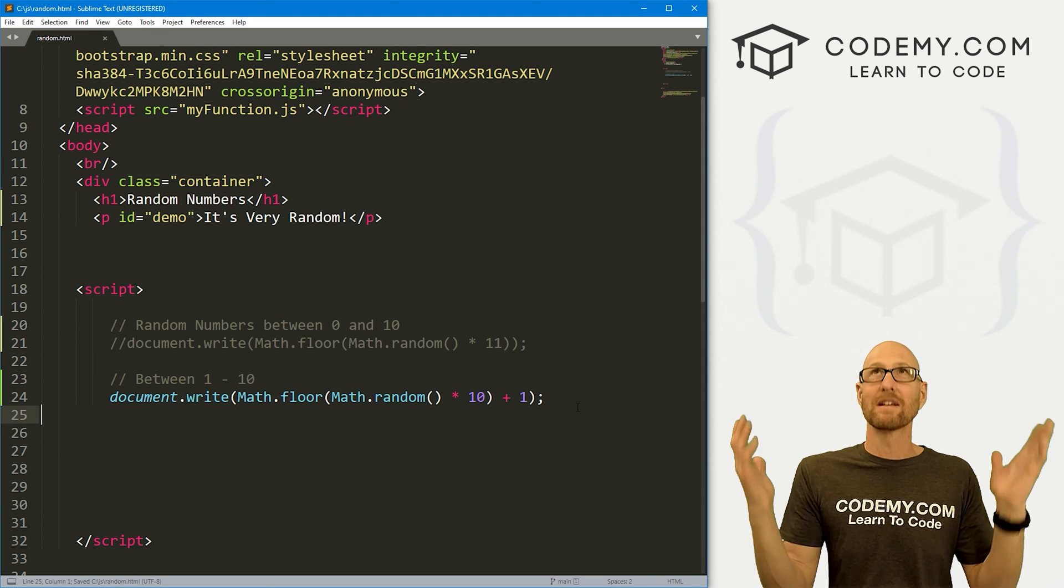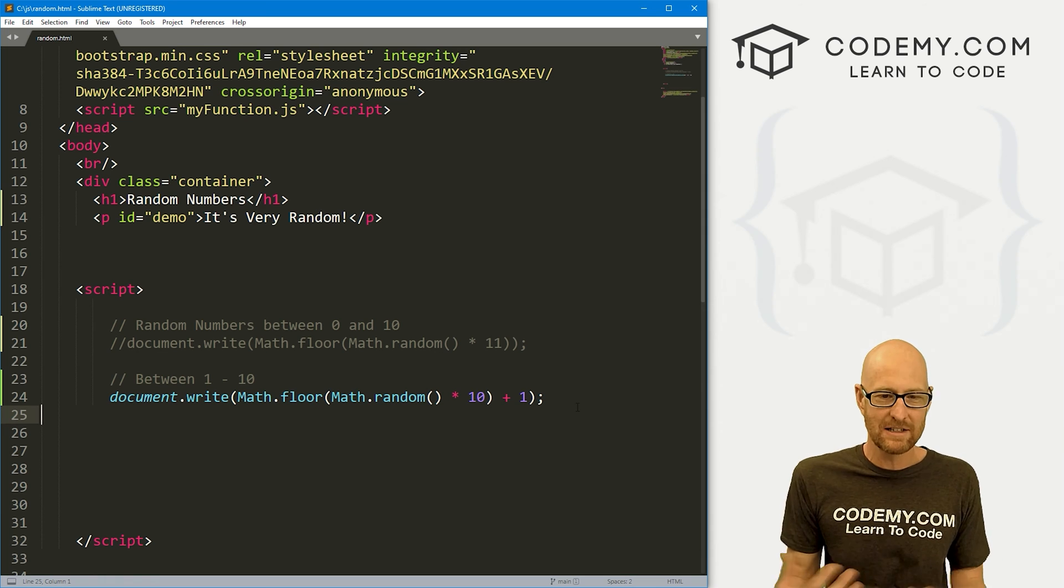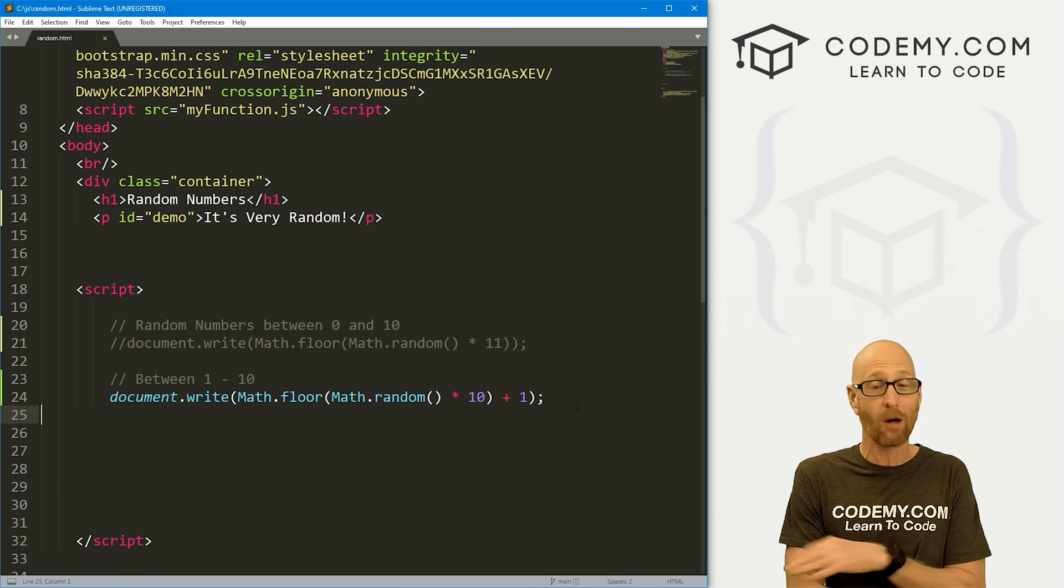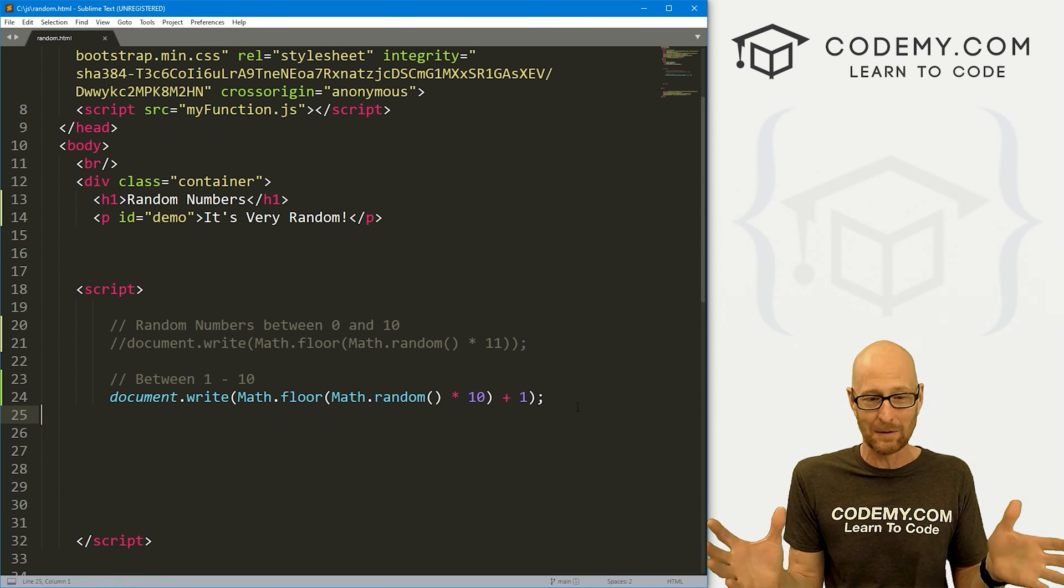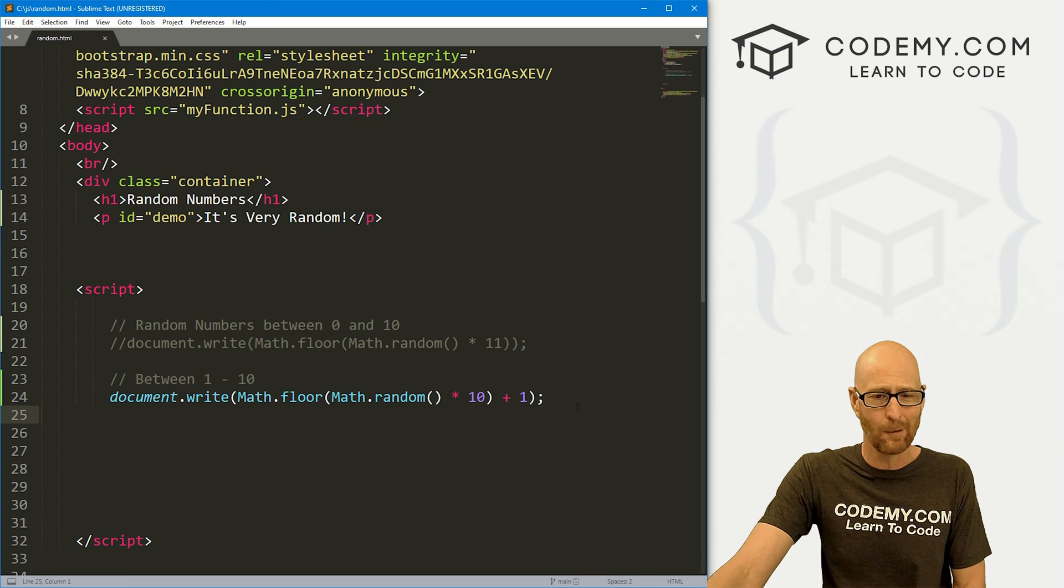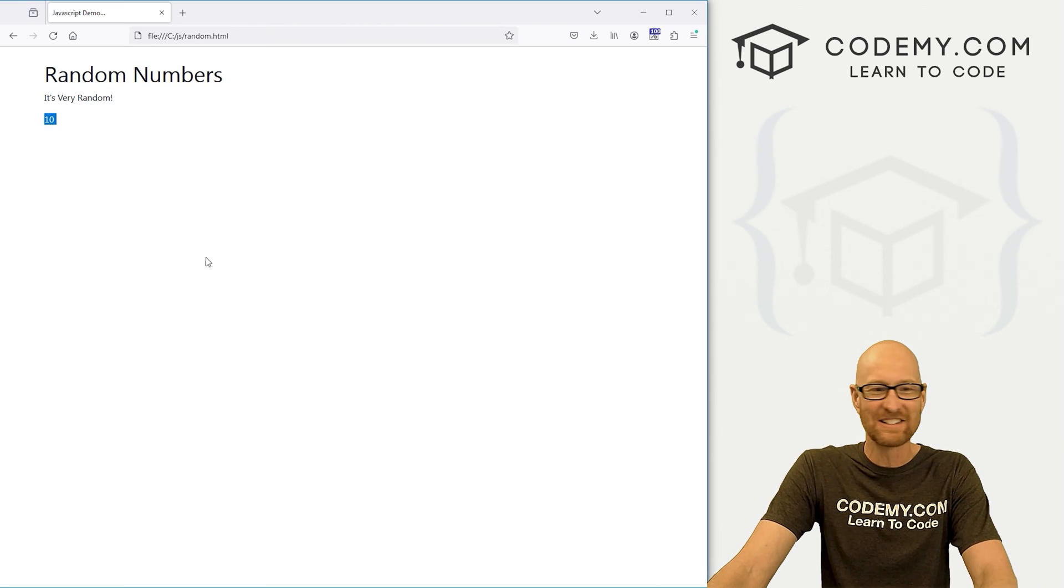JavaScript as an entire language is weird. It just is. Random numbers should be easy. In all other programming languages, they are. This is convoluted and stupid. But this is how you do it in JavaScript.